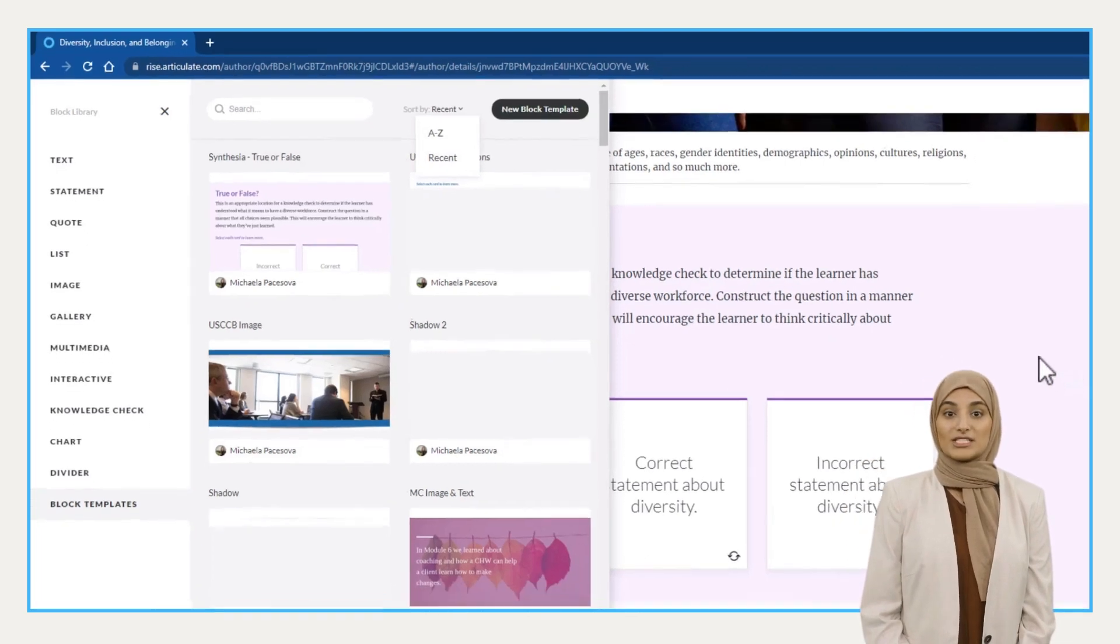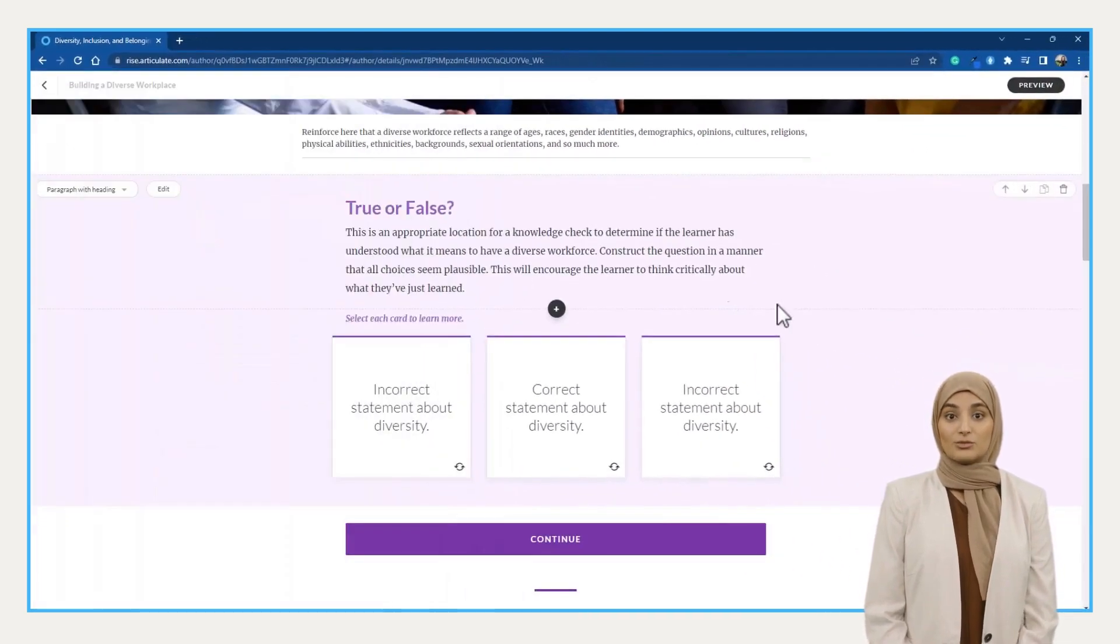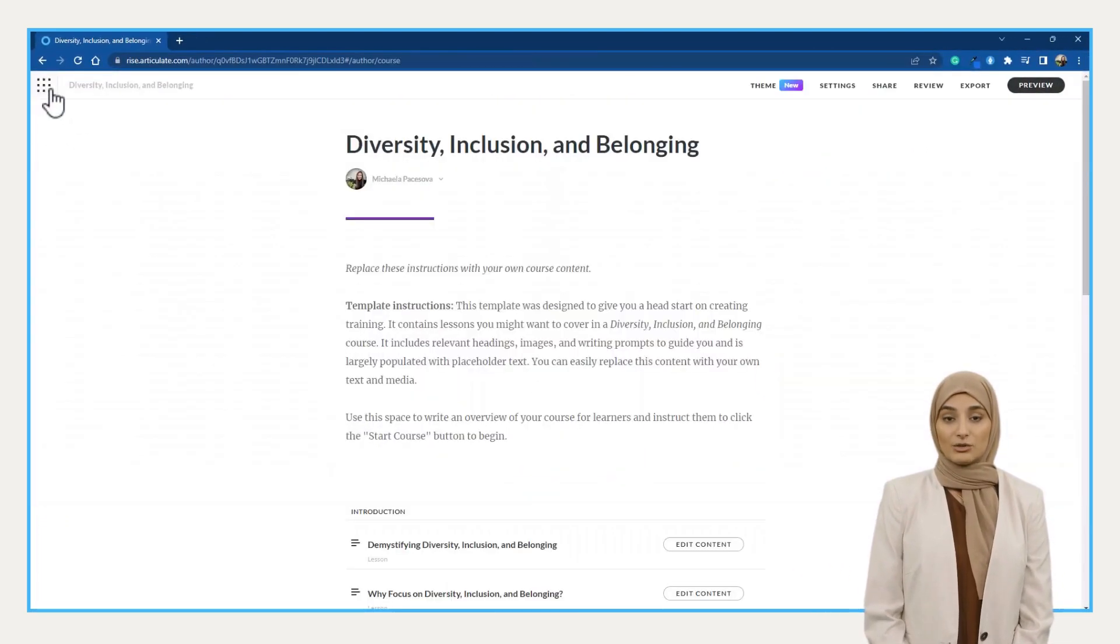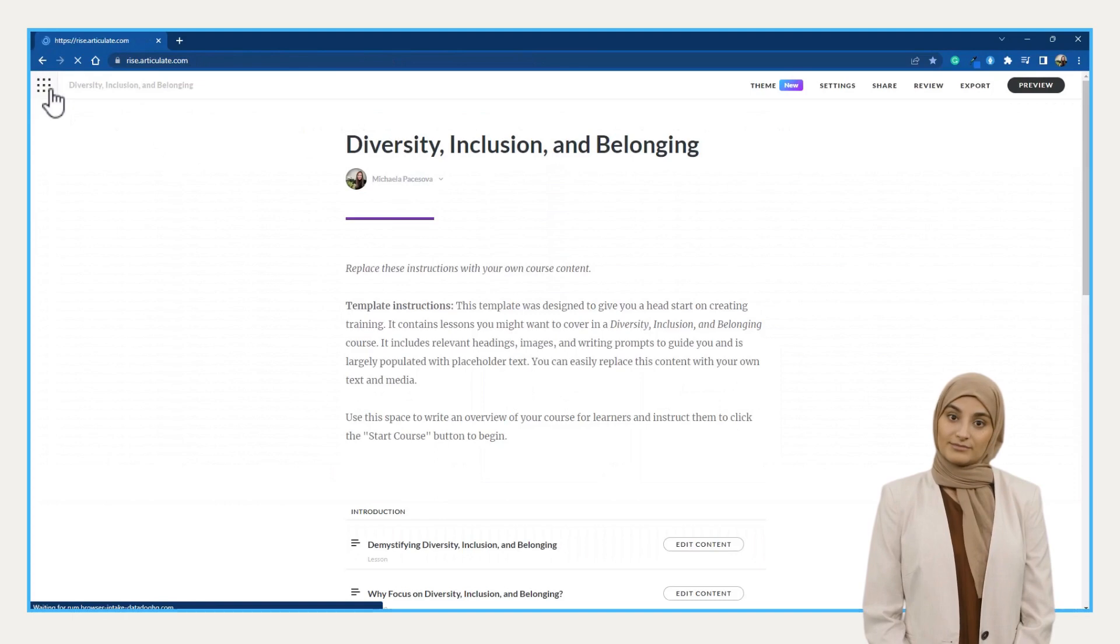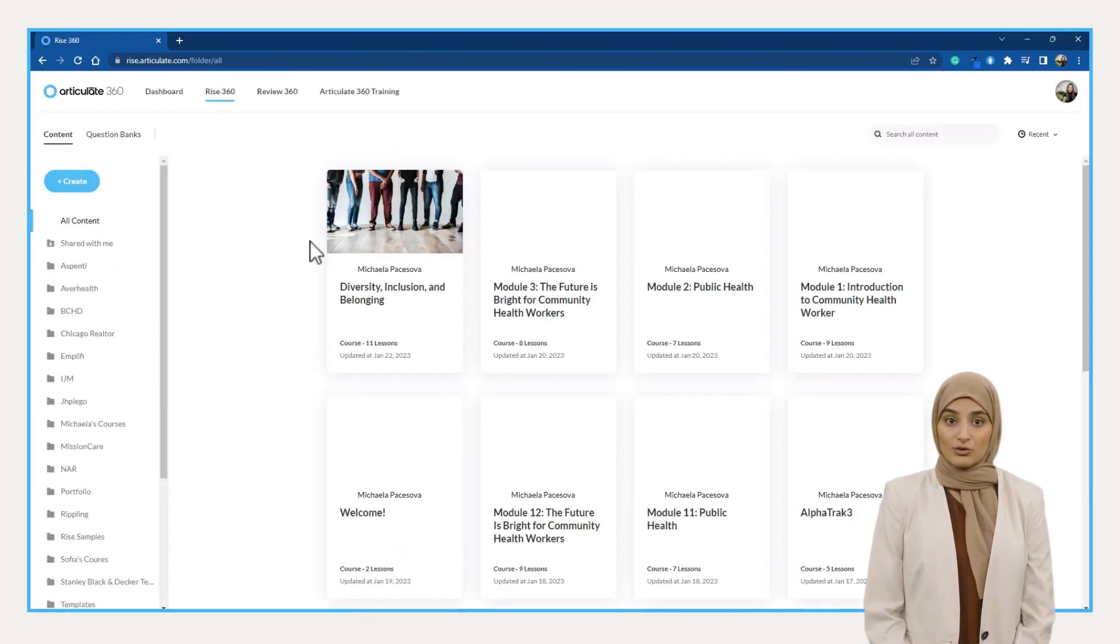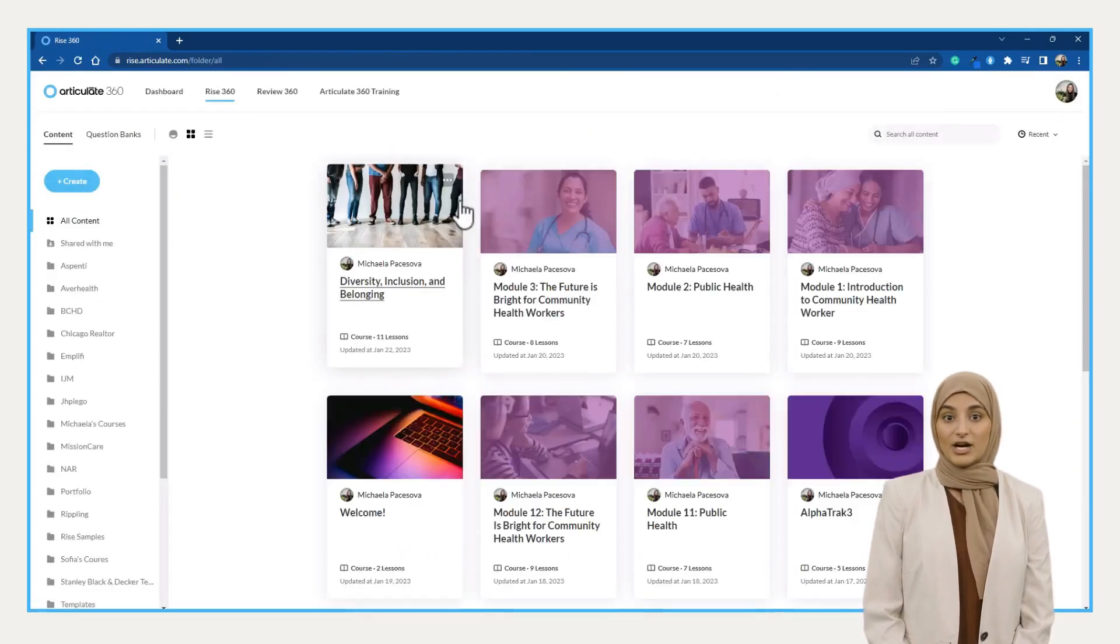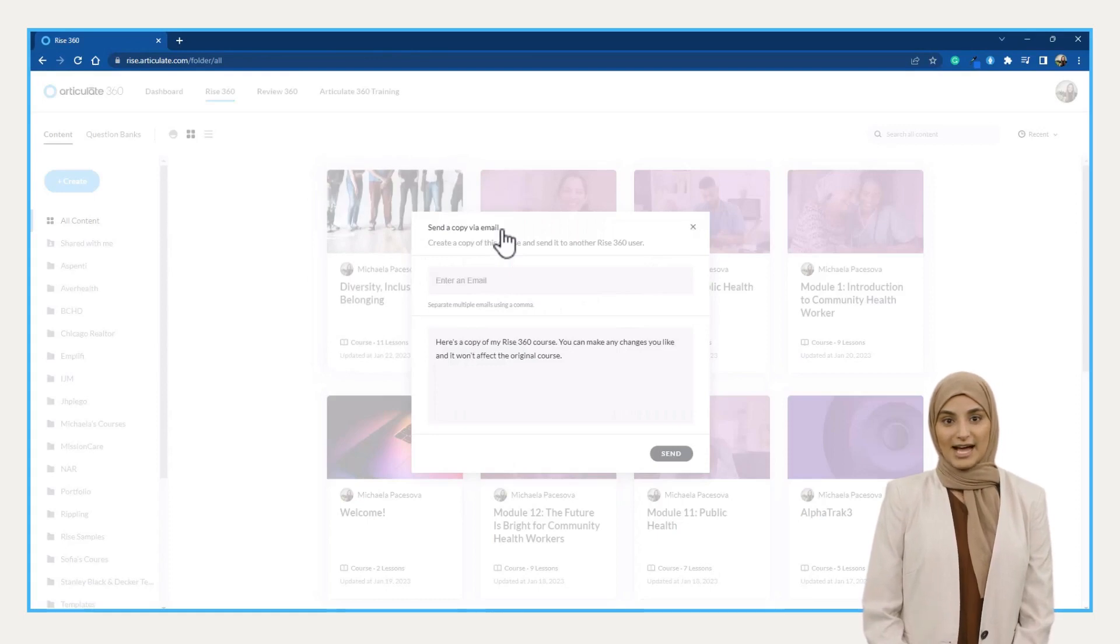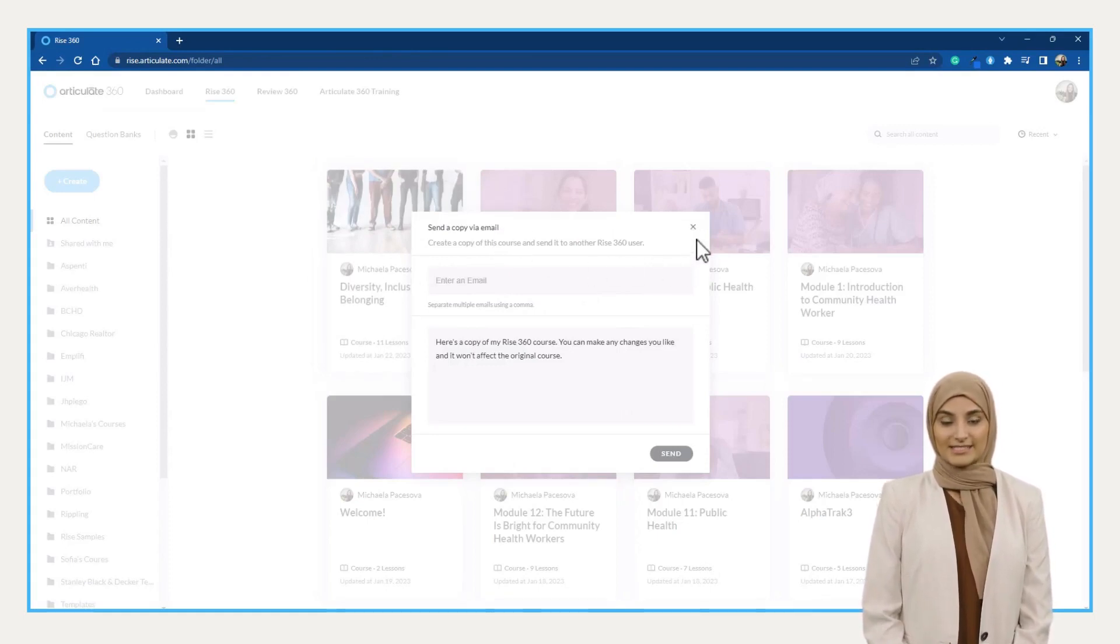Finally, if you want to share your templates with your team, you don't need an articulate team account. You can design the course, send a copy of it to anyone and show them this video on how to create block templates in Rise.